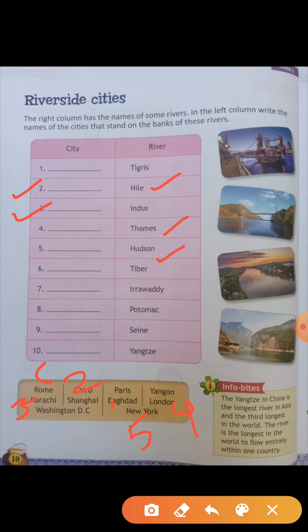Seventh is Irrawaddy — the answer is Yangon. Eighth is Potomac — the answer of Potomac is Washington D.C. Ninth is Seine — the answer of ninth is Paris. And the tenth is Yangtze — the answer of Yangtze is Shanghai.